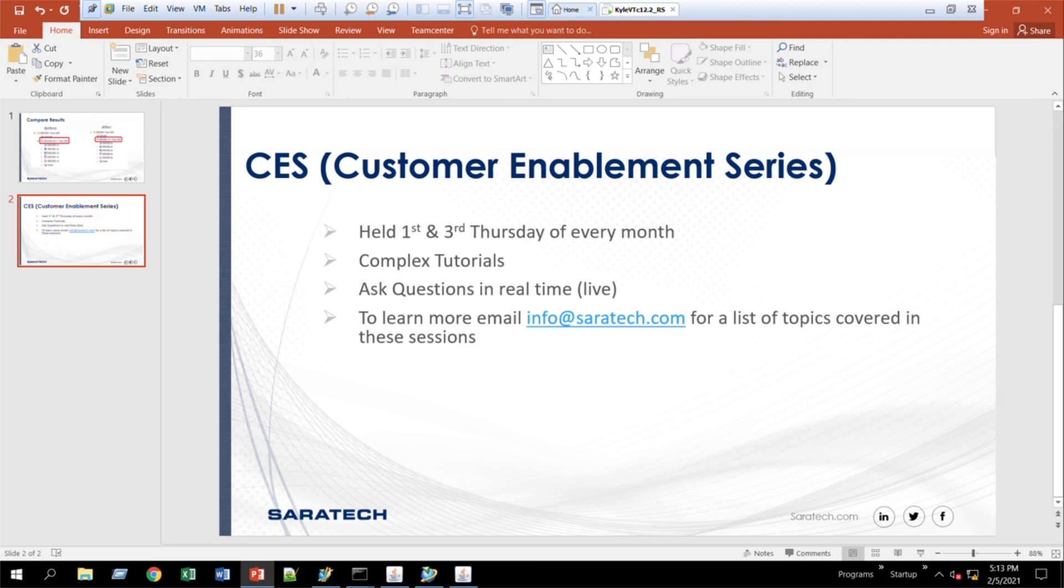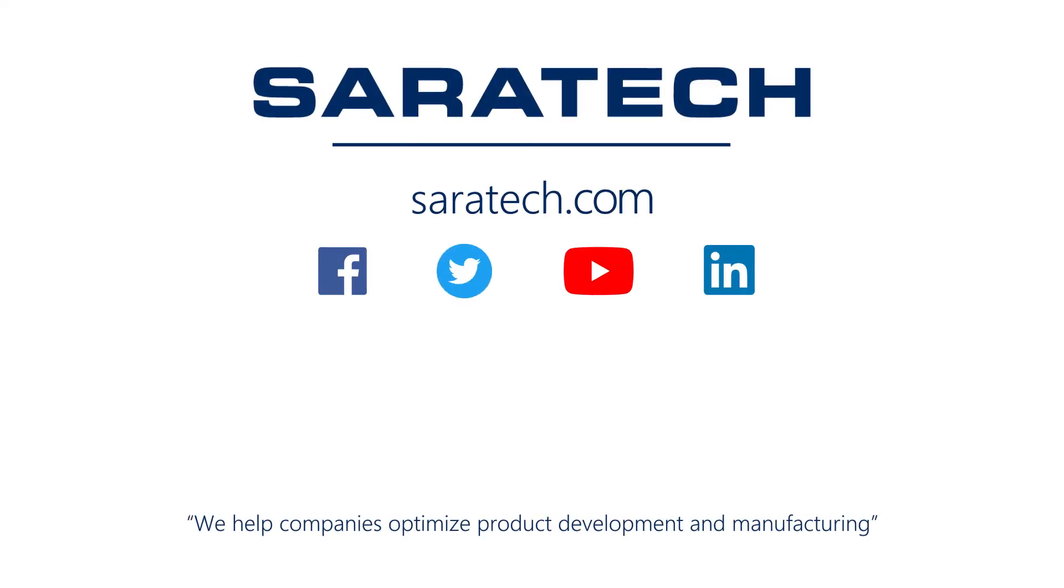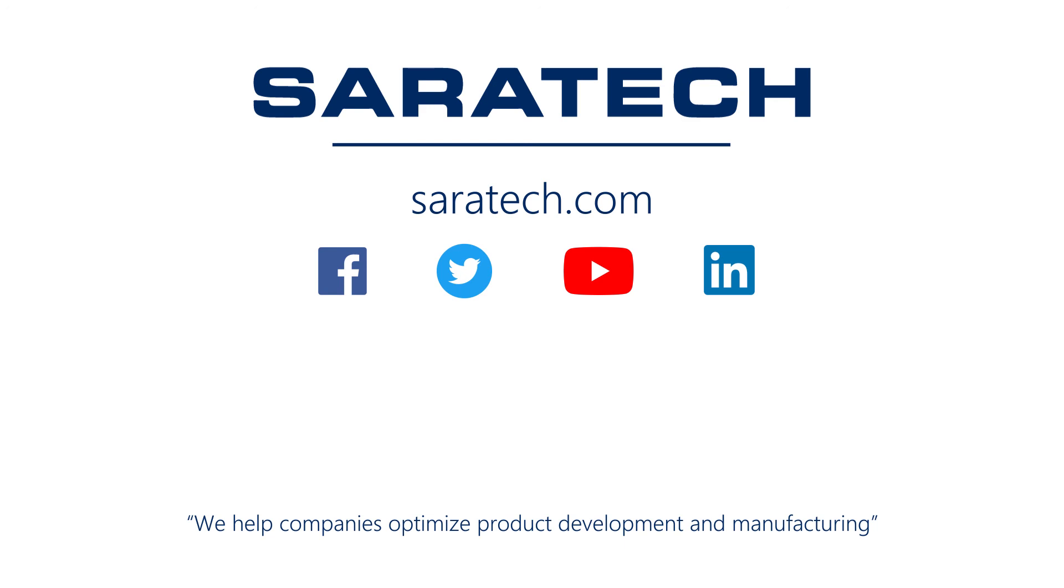Thanks for checking out our channel. If you like what you saw, make sure to like and subscribe down below so you don't miss out on any new videos. Follow us on LinkedIn, Facebook, and Twitter for the latest engineering news and information. And to see all of our upcoming events, please visit our website at saratech.com/events.